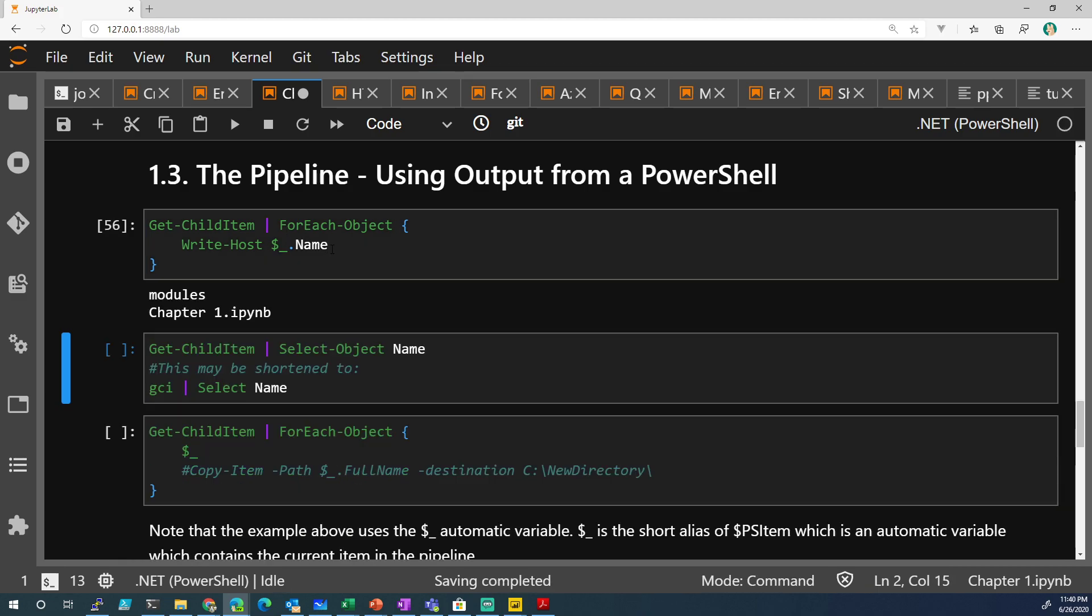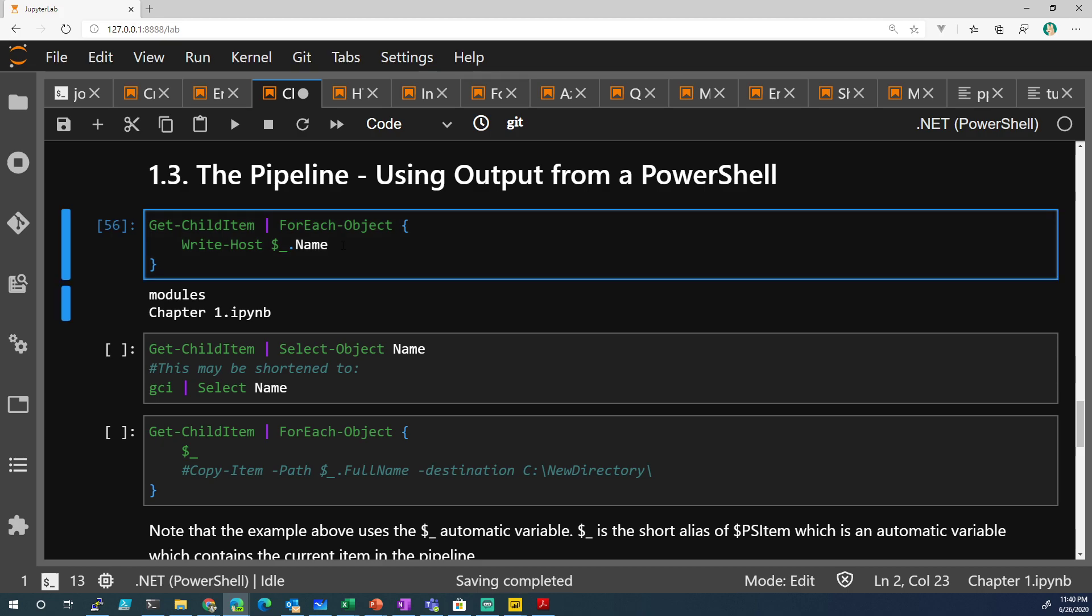And that is the same thing. It cleans it up and we only want the name. Did you see what I did there?